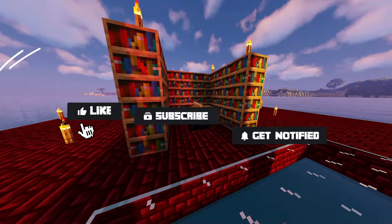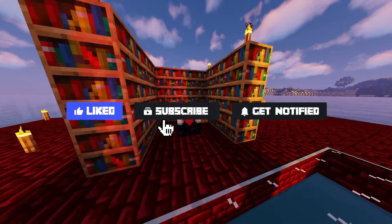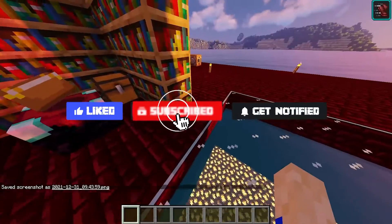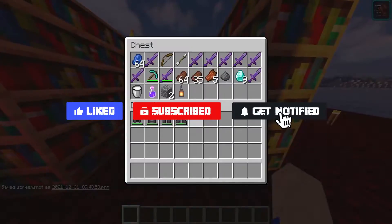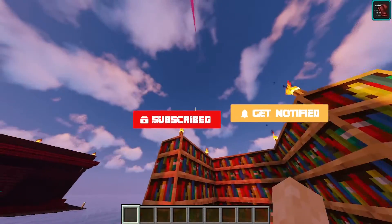Don't forget to like, subscribe, and ring the notification bell in order to stay updated on all of our future videos.